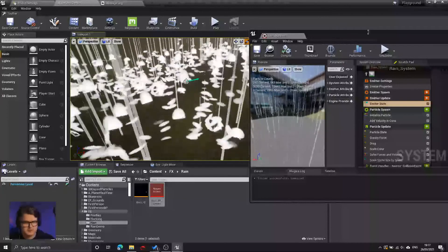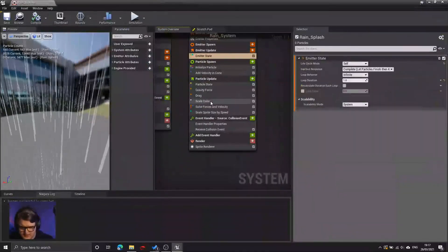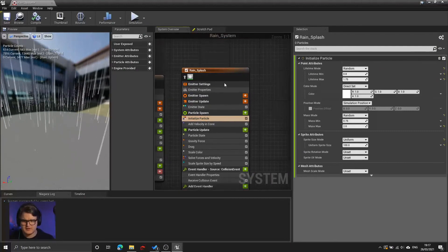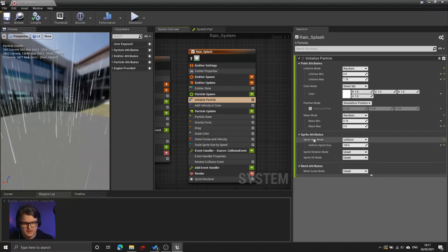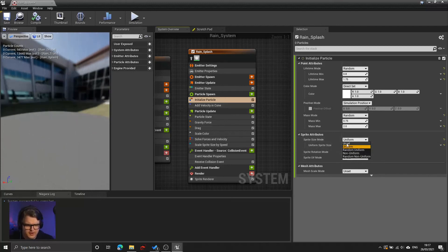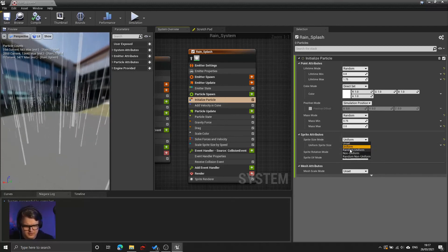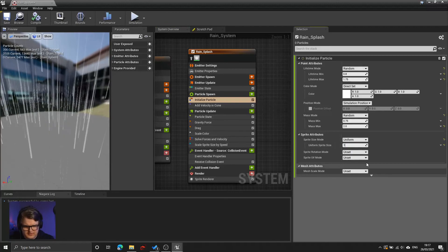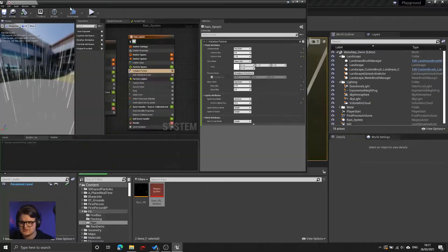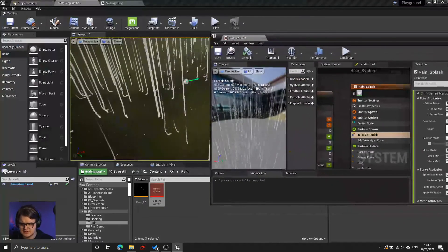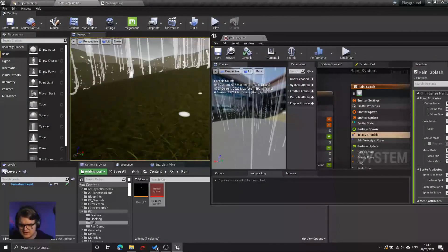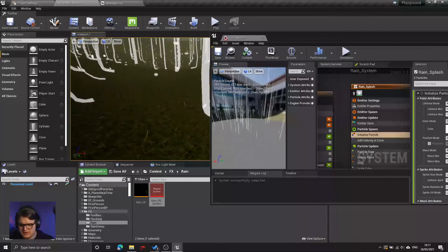Something strange is happening — it seems as though the drops were firing, but then they weren't. Under the emitter state, it seems as though the default template of this particle emitter has a loop behavior set to once, which means the emitter runs once and then doesn't run anymore. So if we set that loop behavior to infinite and then compile, now we have some sort of strange looking drops appearing from the raindrop collision locations.